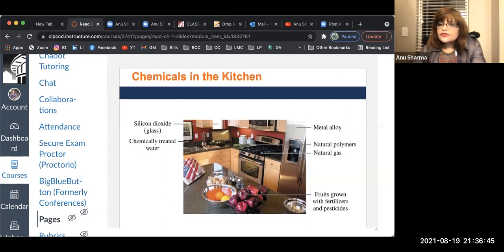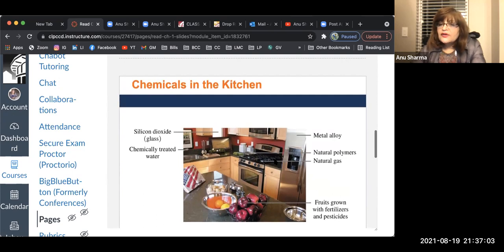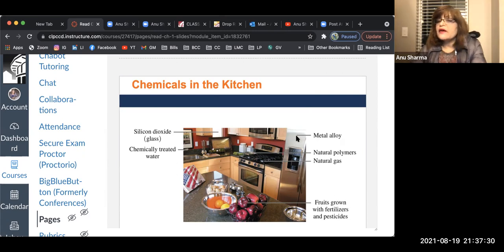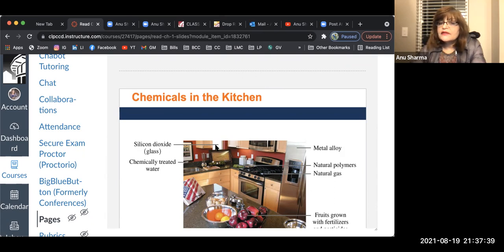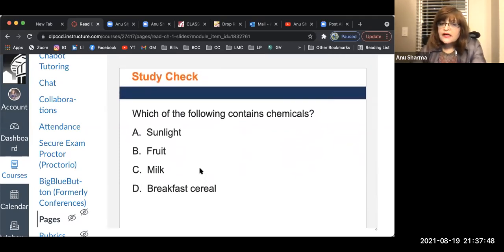Look at the chemicals present in your kitchen. Fruits are grown with fertilizers and pesticides — those are chemicals. The shine or wax glaze on fruits is also a chemical. The natural gas in kitchens is a chemical. The coverings on kitchen surfaces are polymers. The refrigerator is made of a metal alloy — for example, steel is iron and carbon combined, which is an alloy. Window glass is silicon dioxide. Chemically treated water that has been purified — everything is made up of chemicals.